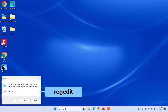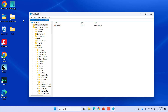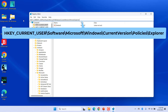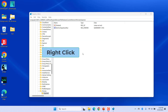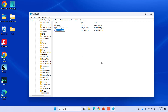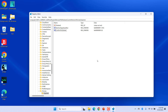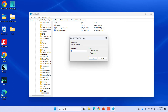Type regedit and click OK or press Enter to open the Registry Editor. Enter this address in the address bar and press Enter. Right-click on the right pane and select New > DWORD (32-bit) Value. Rename it to ConfirmFileDelete. Right-click on the newly created DWORD and select Modify. In the Value data field, enter 1.